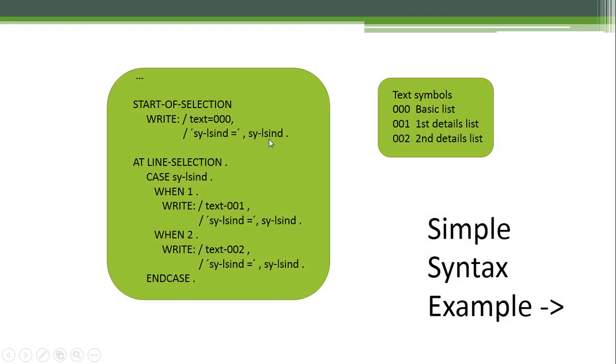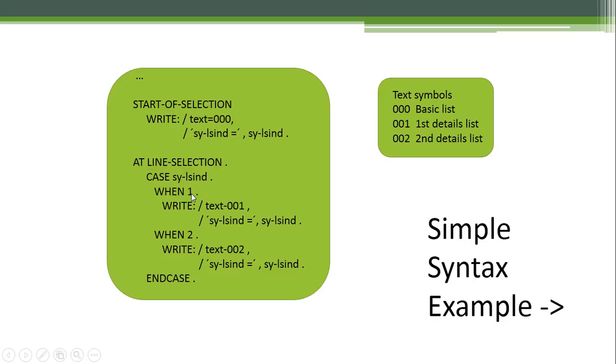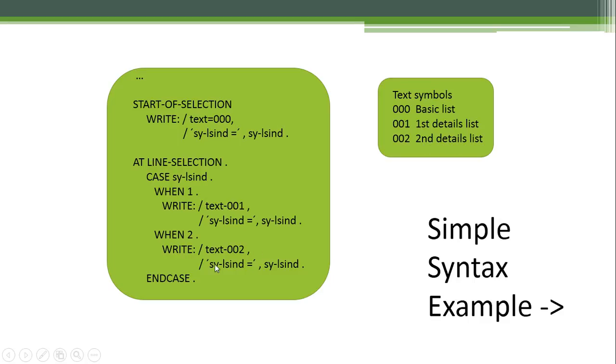Then at the AT LINE-SELECTION event, when we double-click the basic list, the SY-LSIND is filled with one. And when that happens, we write the text 001, that is the first detail list. If that detail list is double-clicked, then we will display the second detail list.